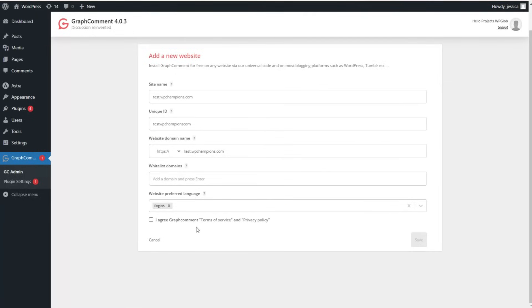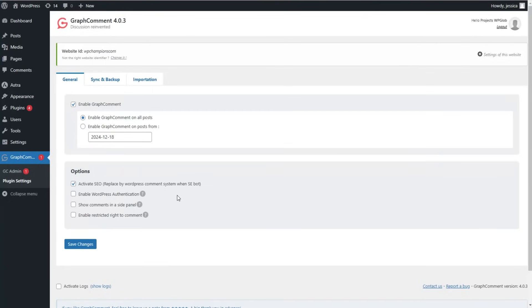You need to check the 'Agree to GraphComment Terms of Service and Privacy Policy' checkbox, then save the changes by clicking the Save button.